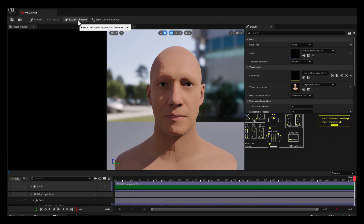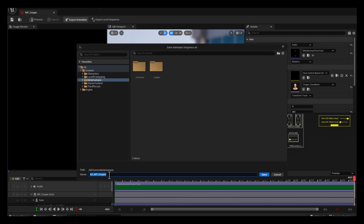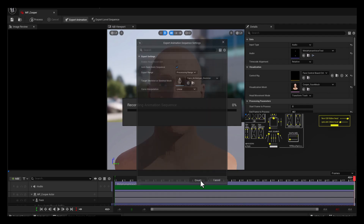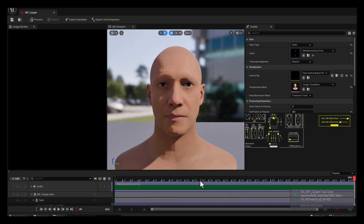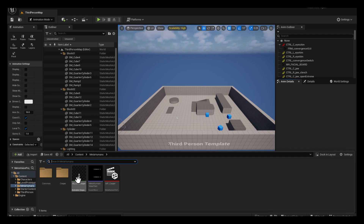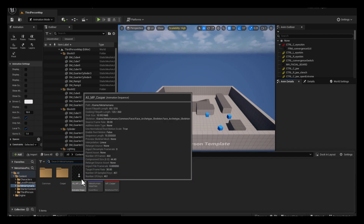The next thing we need to do is export the animation. Click Export — this is Cooper's animation. We can leave it in the MetaHuman folder and hit Save, then leave everything at its default. Once done, close that out. We now have this animation asset.